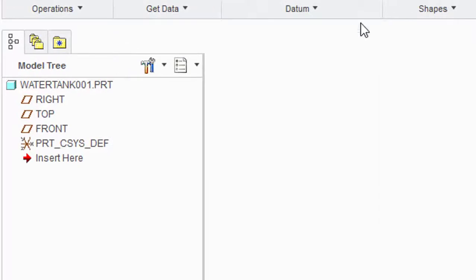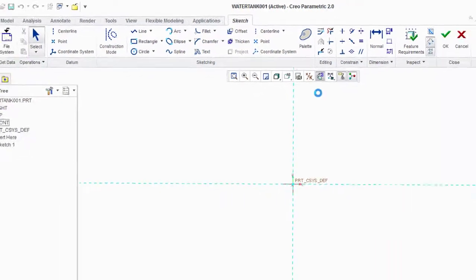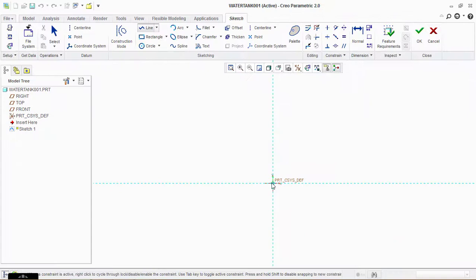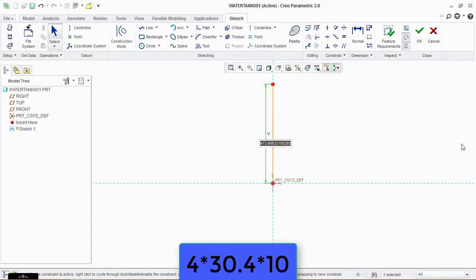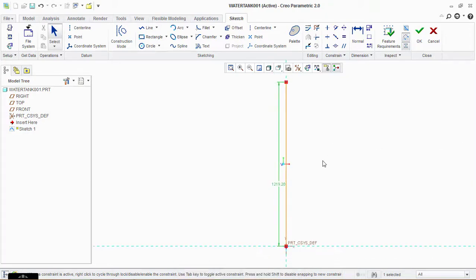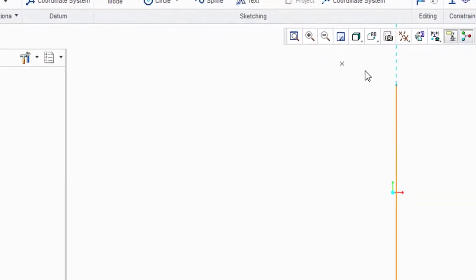Now go to the front plane, click on Sketch and the Sketch View icon. Take a line tool and draw a line. The height of the tank is four foot, so type four into thirty point four into ten — this measurement is in millimeters. Now take the arc tool — the three-point arc tool.